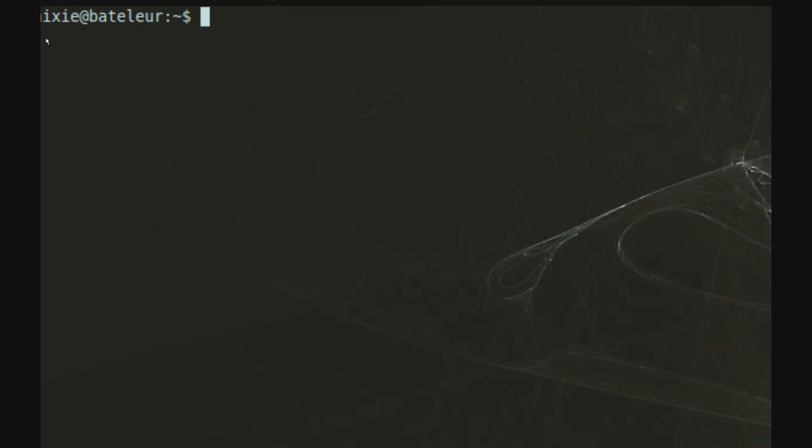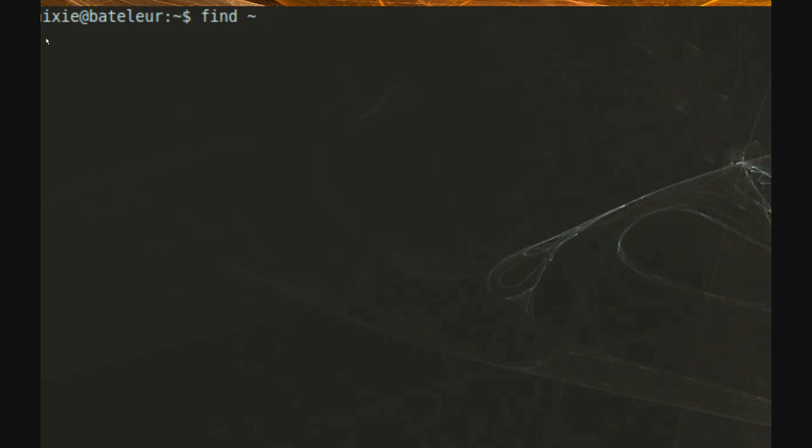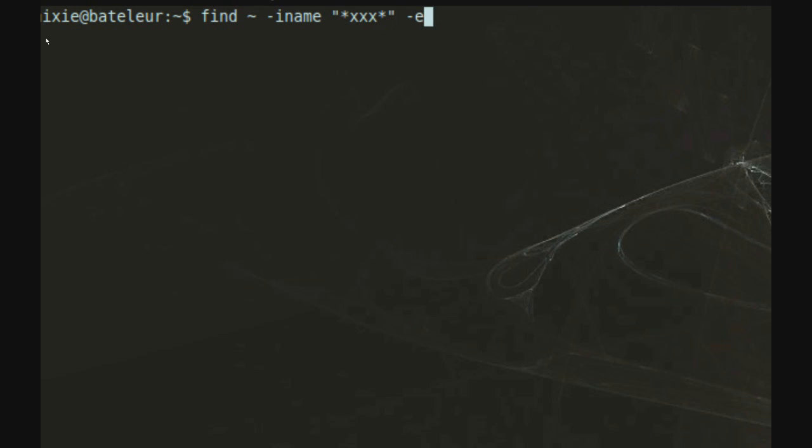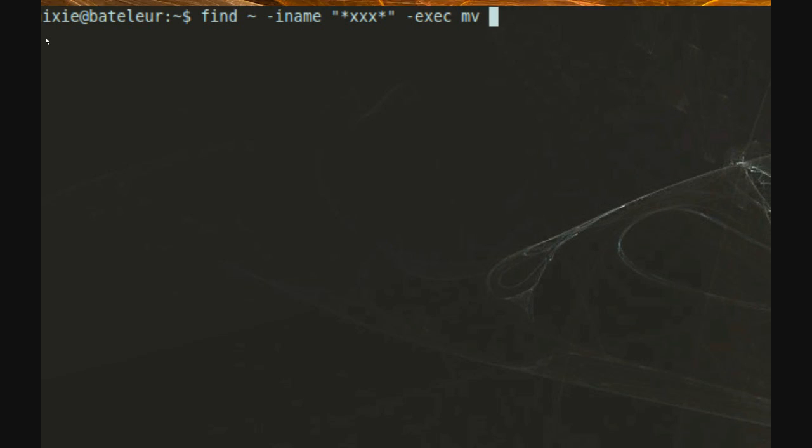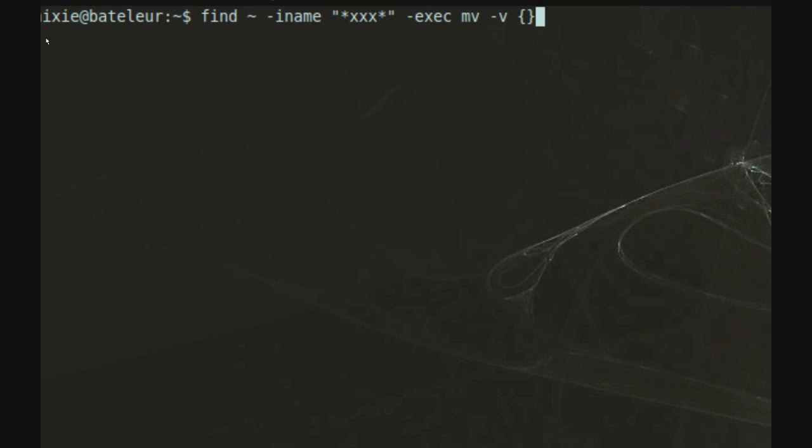So using the find command like before, I'm going to use a tilde to look in home this time, and then dash iname for a case insensitive keyword search with the keyword inside quotation marks, then dash exec for execute, and mv dash v brackets to move the found files to the following directory.